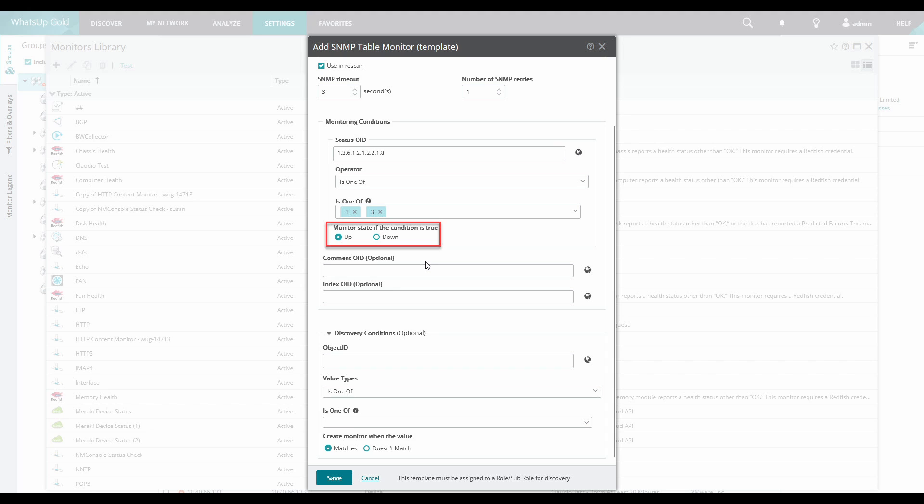And then select the option for Up for Monitor State if Condition is True. Here we are saying that if the Oper status is either 1 or 3, then the monitor should be considered up.